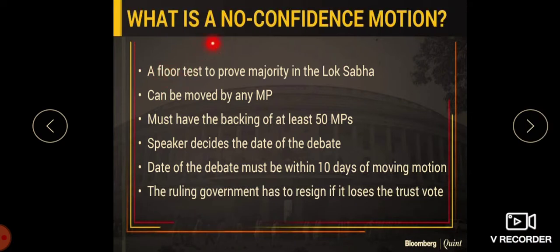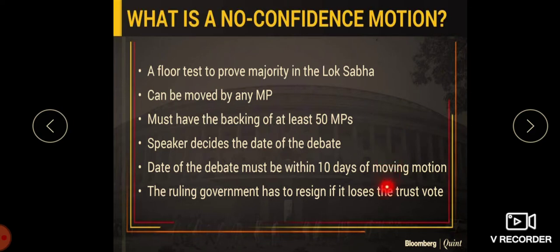What is a no confidence motion? It is a floor test to prove majority in the Lok Sabha and it can be moved by any MP and must have the backing of at least 50 MPs. The Speaker decides the date of the debate and it must be within 10 days of moving the motion, and the ruling government has to resign if it loses the vote of trust.